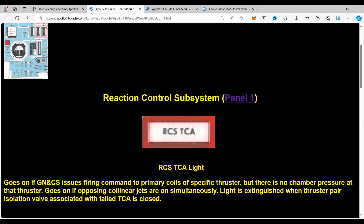The opposing collinear jet condition is important — we're going to go into that. The light is extinguished when the thruster pair isolation valve associated with the TCA is closed.